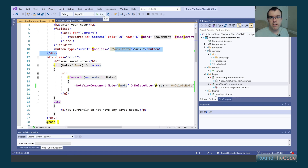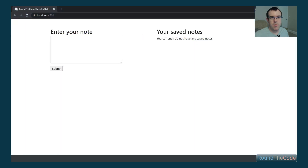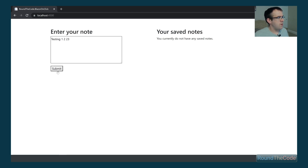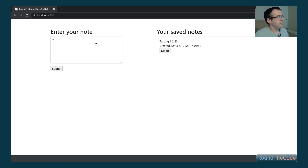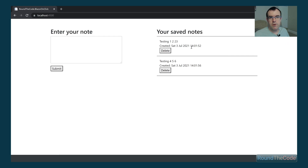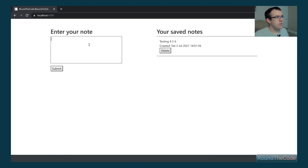Let's give the Blazor WebAssembly application a run to see if it works. Our application is running — let's add some notes. We can see the delete button appearing. Let's test it — and there we go, we're now able to delete notes from our listing.